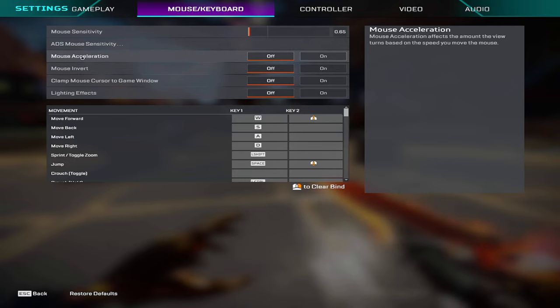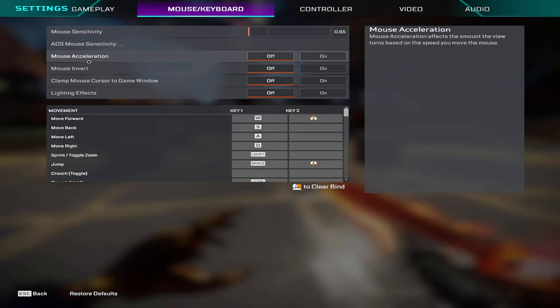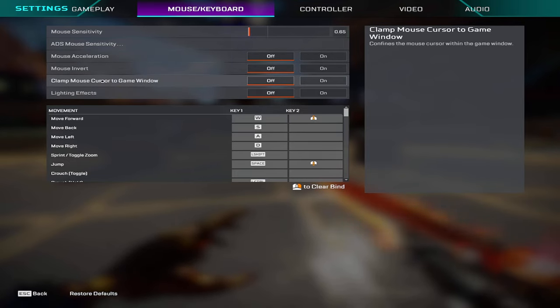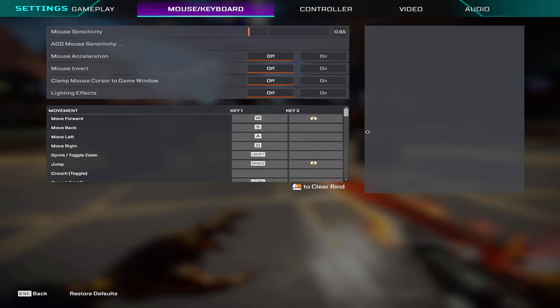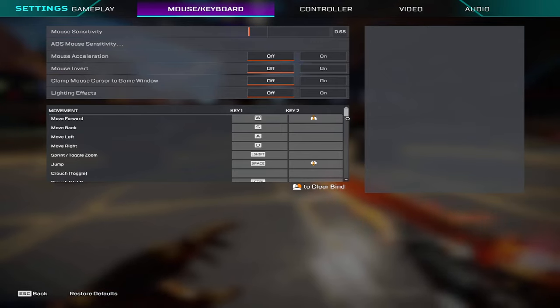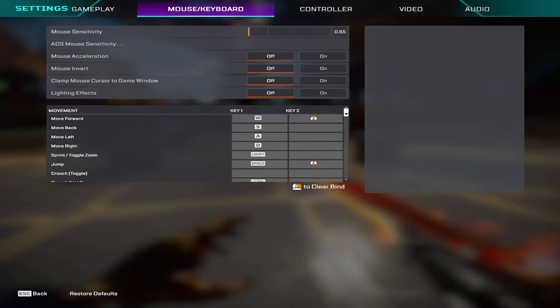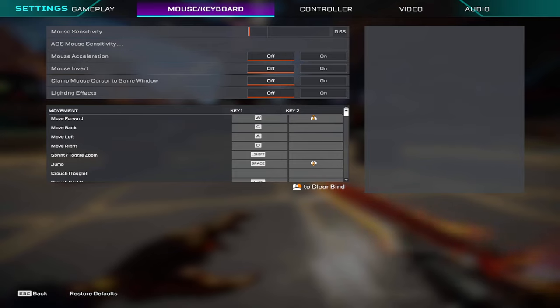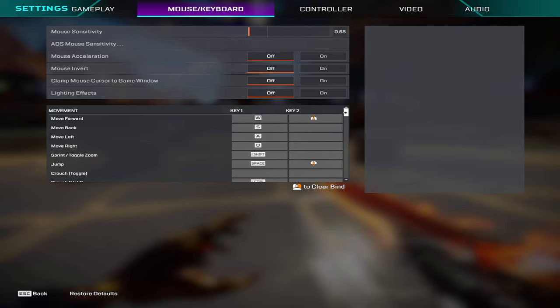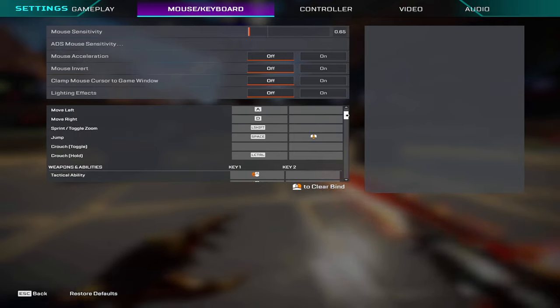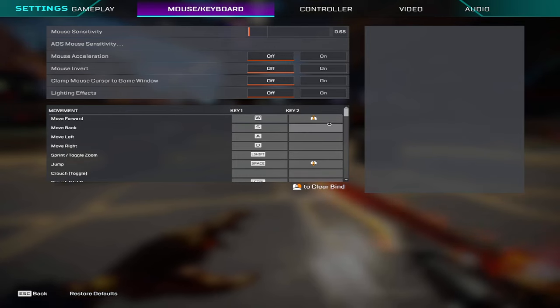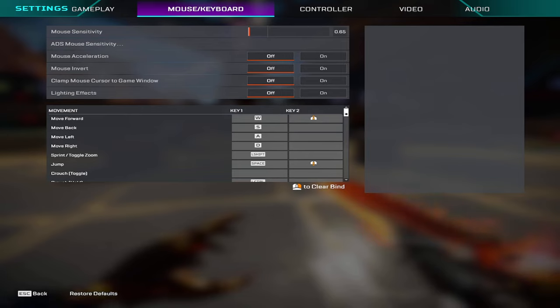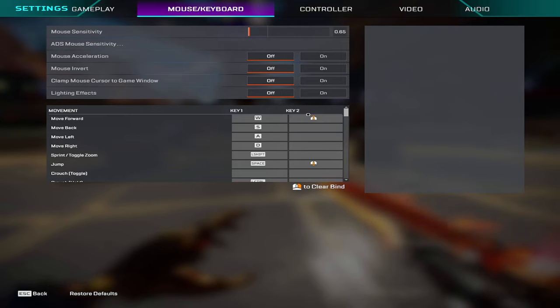Mouse acceleration off, mouse invert off, clamp mouse cursor is off, and then lighting effects is off. All my binds here are going to be a little different for some of y'all, but what I'll do is I'll just go over the ones that I've changed.